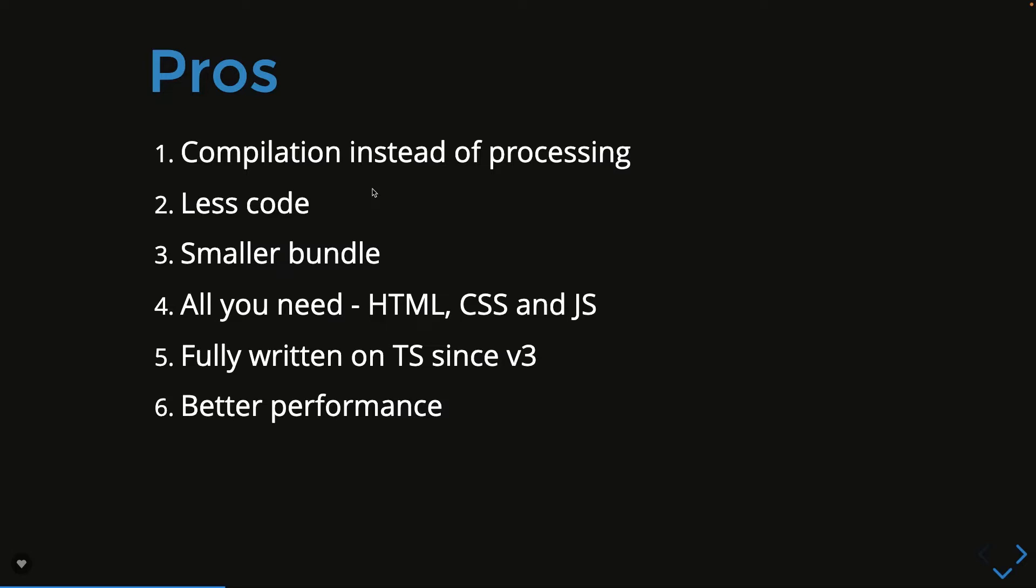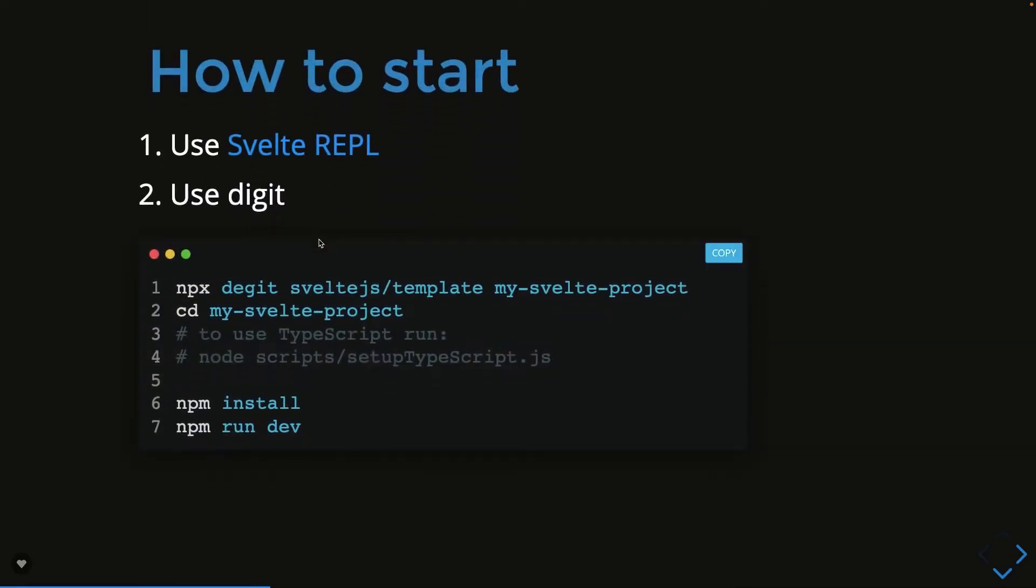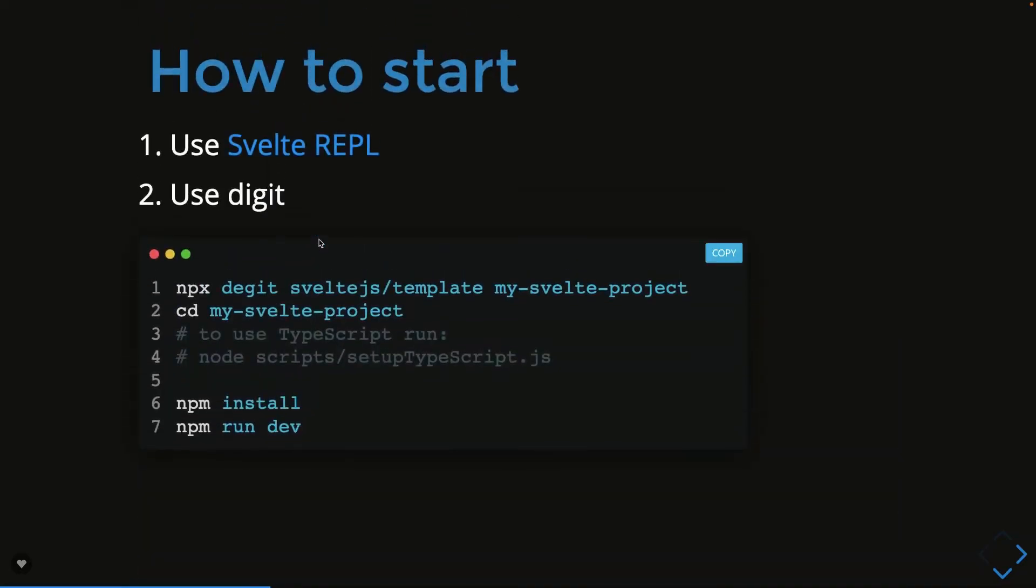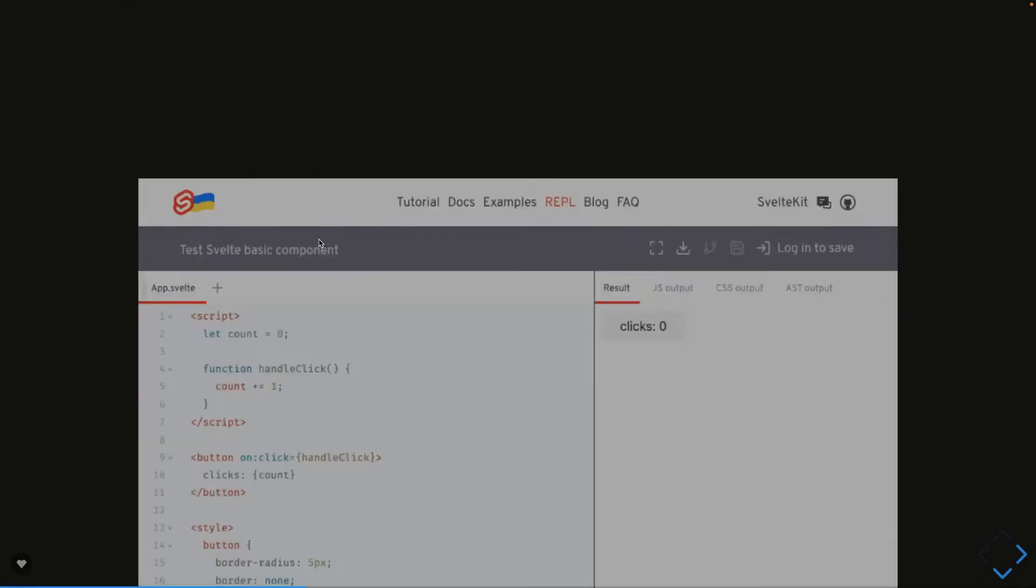How to get started? What we need is a simple command: npx degit, and here we can just create a simple project. We can just do npm install, npm run dev and you will be able to see your first application running. If you wanted to use TypeScript then there is a special command setup typescript.js and it will create a setup for the TypeScript project because for TypeScript you need a tsconfig and tsc compiler with Svelte JS.